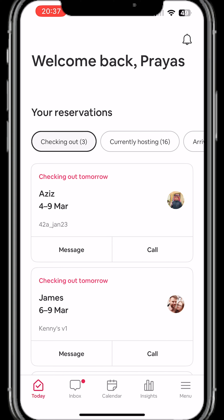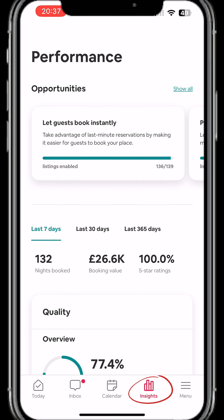In this video I will show you how to see your reviews on Airbnb. Once you are in the app, click on Insights, which is the fourth icon at the bottom. Insights is where they show you all the analytical data about your hosting performance.